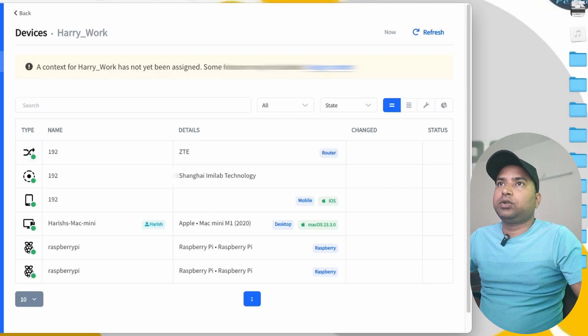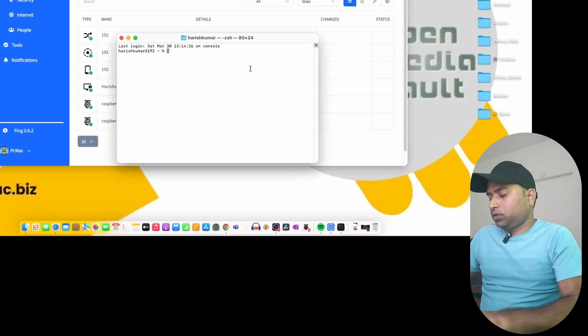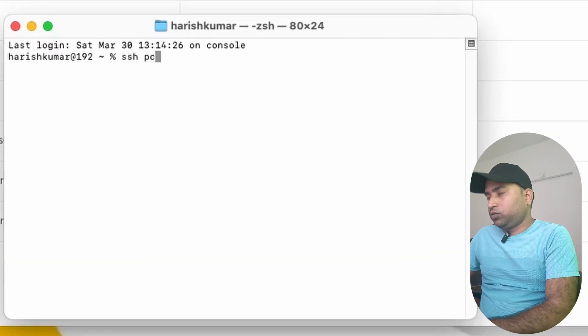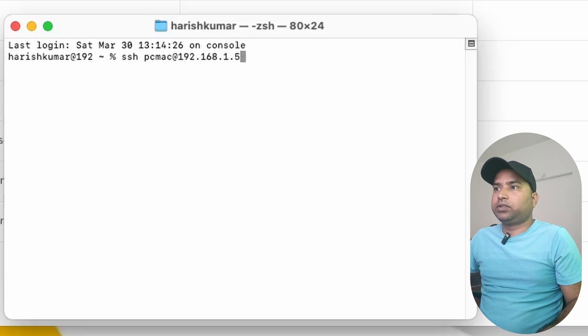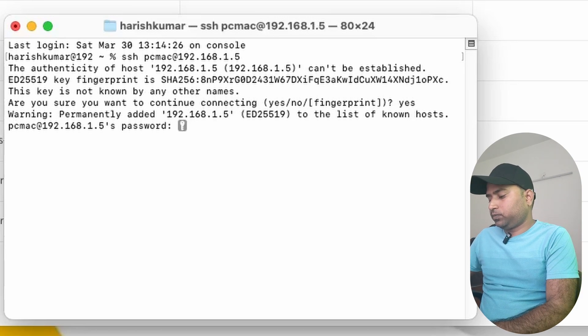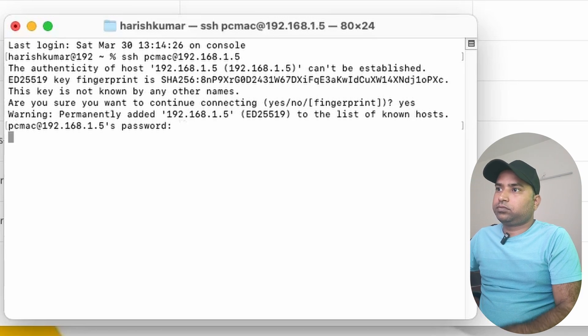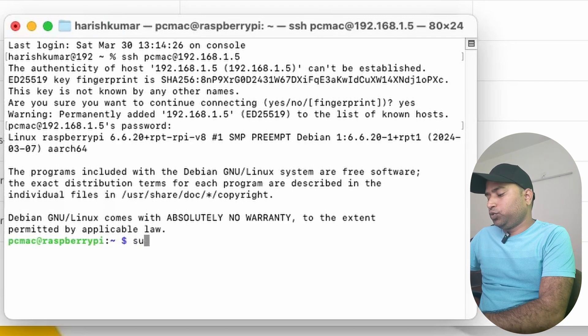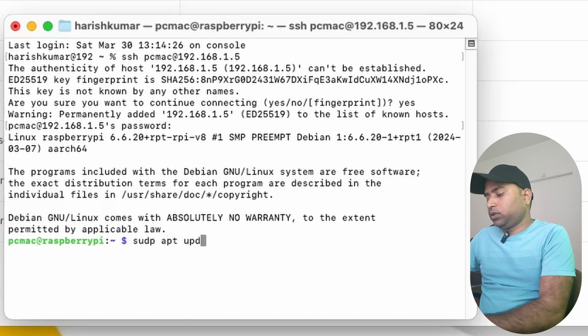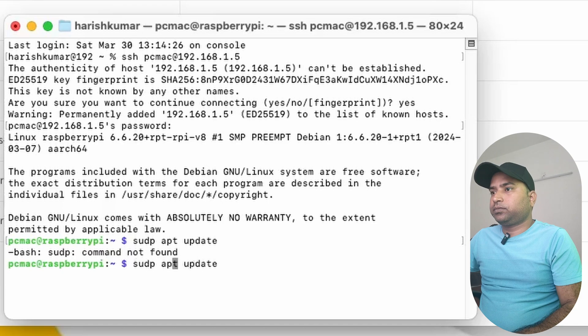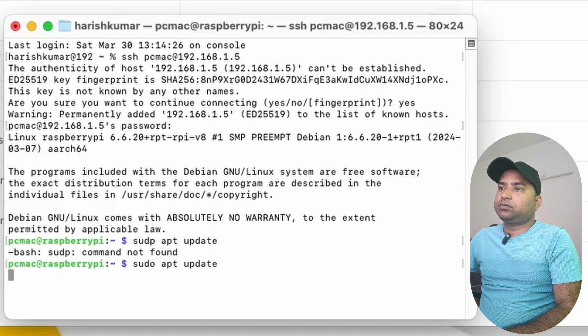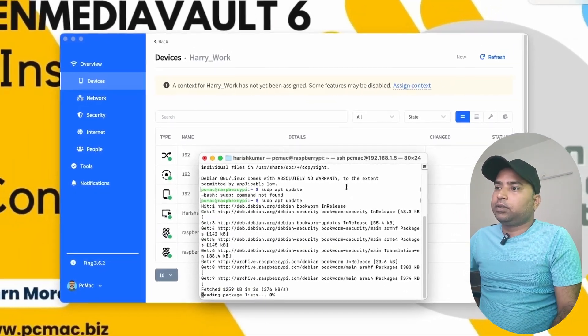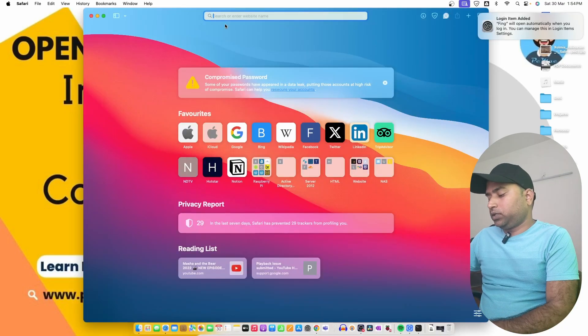Let's go ahead and do SSH. Click here and go to Terminal. SSH - the name I put is pcmac at 192.168.1.5. Let's select .5. Yes for the fingerprint and the password. We are logged in. The first command we need to use is sudo apt update. Okay I made some mistake. Done.